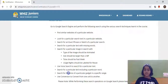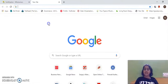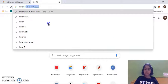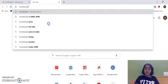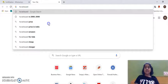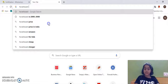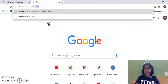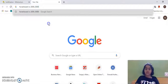Next, I have to search for the price of a particular gadget in a specific range. I'll type 'hoverboard' and specify a range between rupees 2000 and 5000 using two full stops, so all hoverboards between 2000 and 5000 are shown in the results.